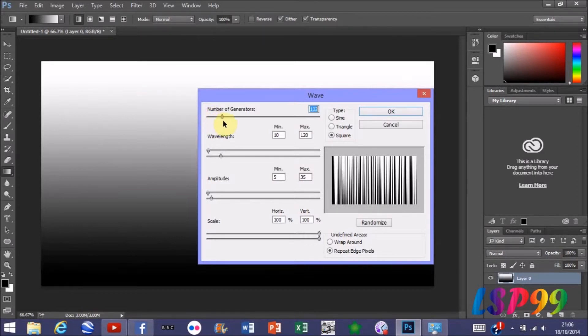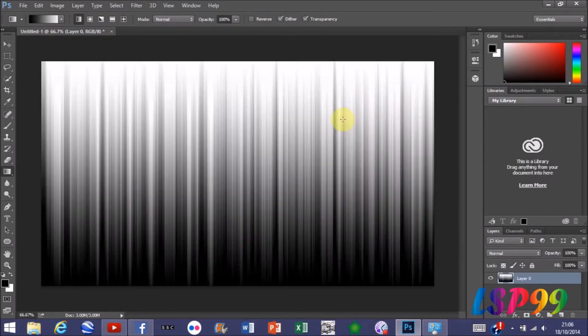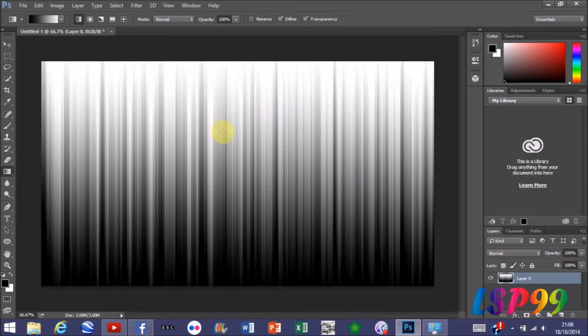I'm just going to keep mine at 12 and press OK once you're happy with your preview. Your screen should look something like this.